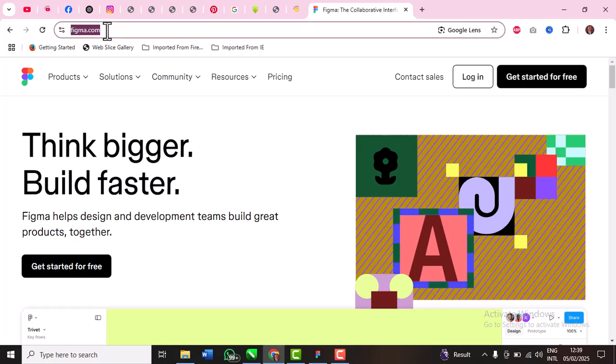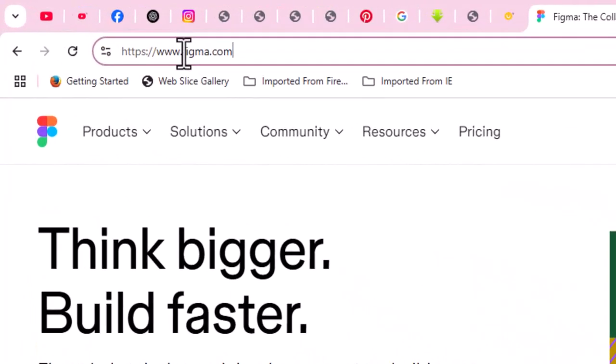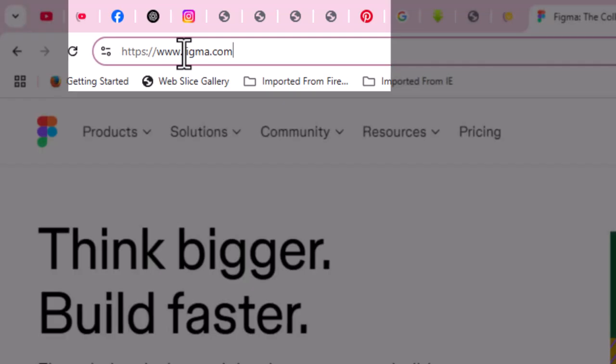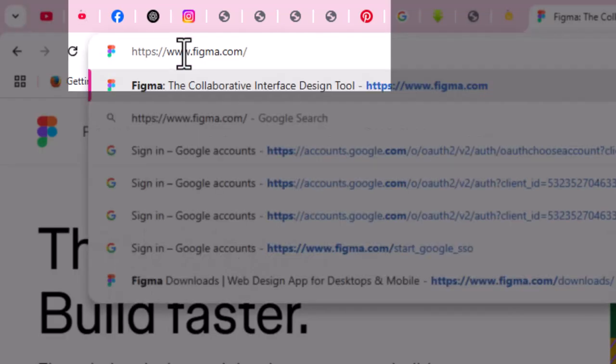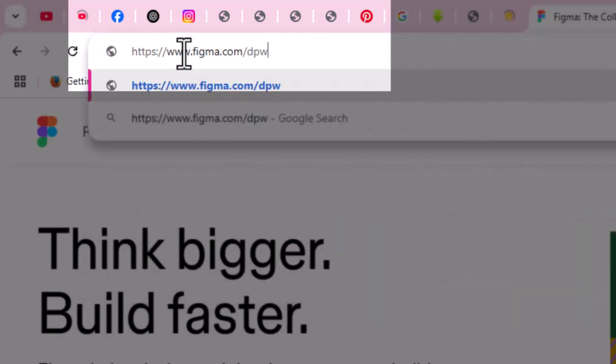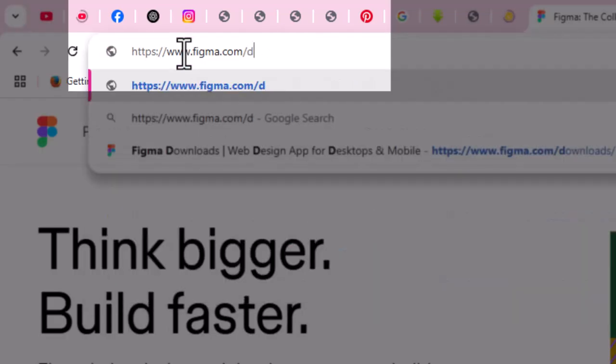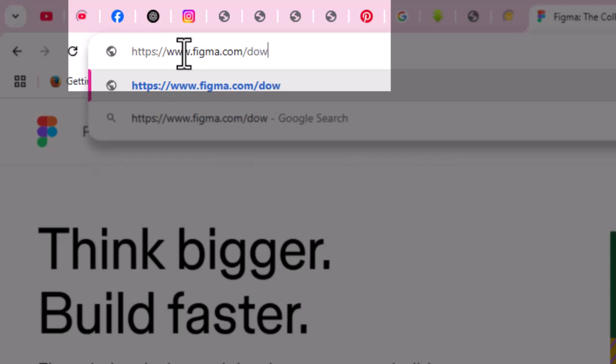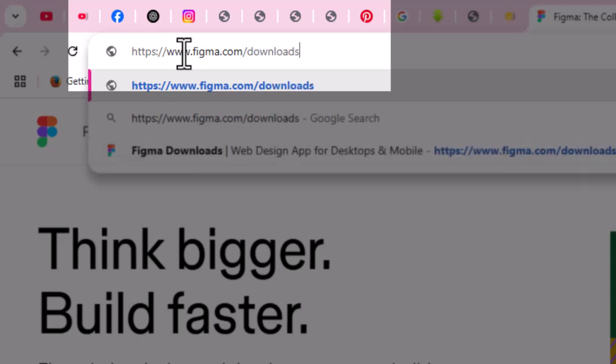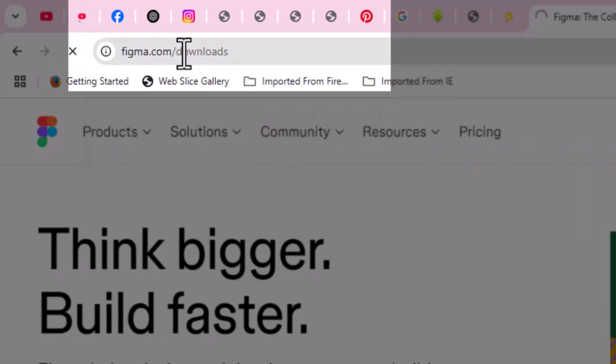Just go to the address figma.com, just add slash downloads. Where you add slash downloads, it's going to redirect you to where you will get it.